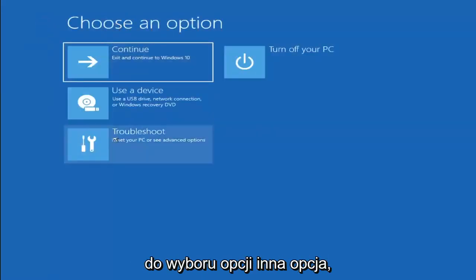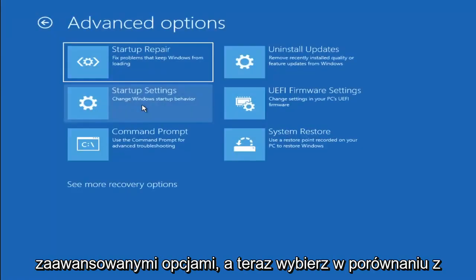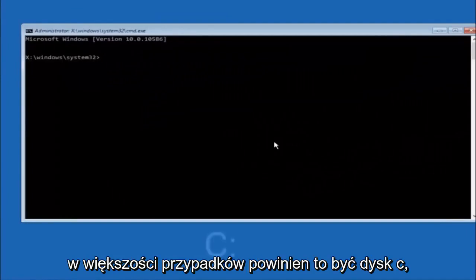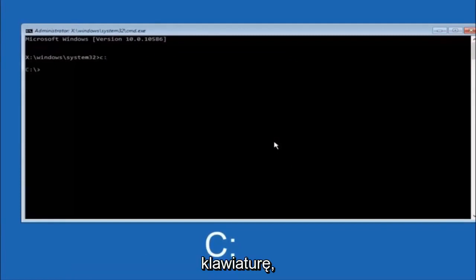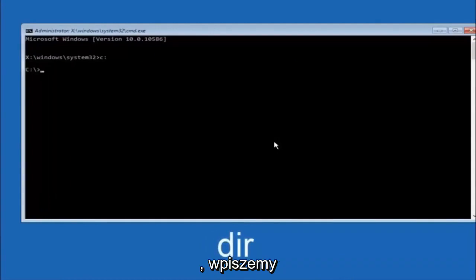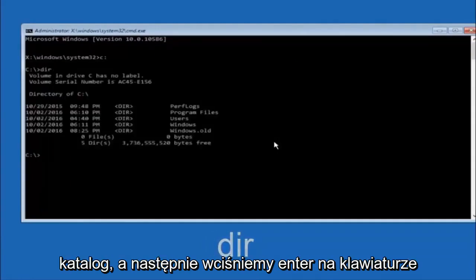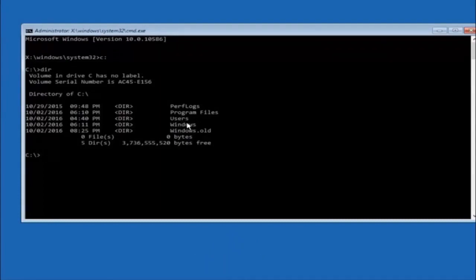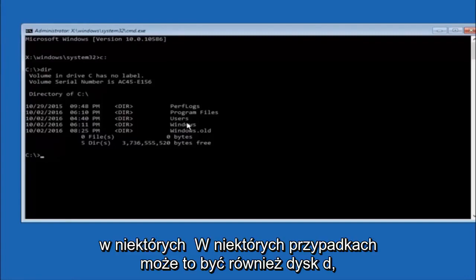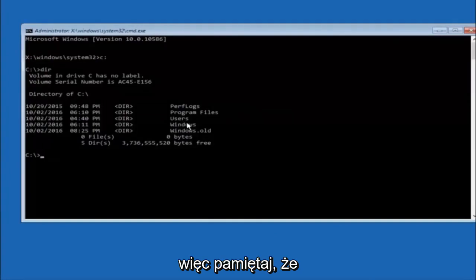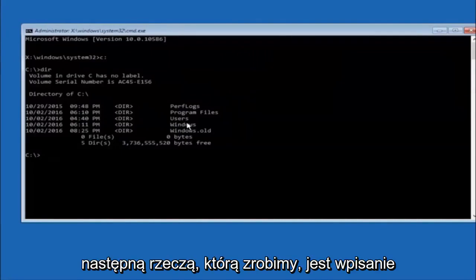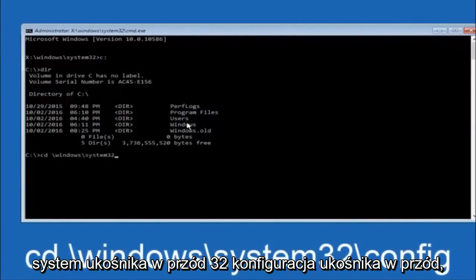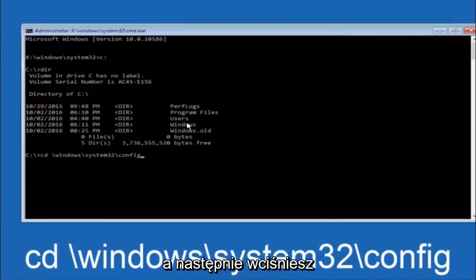Another option: go back to Choose an Option, select Troubleshoot, Advanced Options, and then select Command Prompt. The first thing you should do is type your main hard drive — in most cases it should be the C drive, so type C: and hit enter. Once you're under the C drive, type dir and hit enter. It should show program files, users, and windows — that's how you know you're in the right directory. In some cases it might be the D drive, so just keep that in mind. Next, type: cd \windows\system32\config and hit enter.